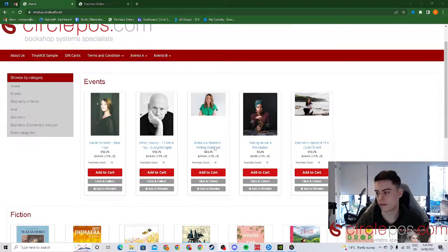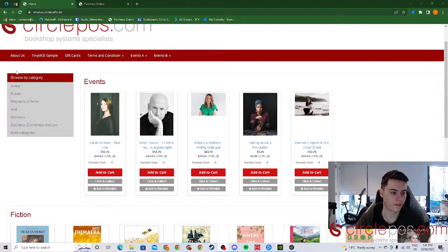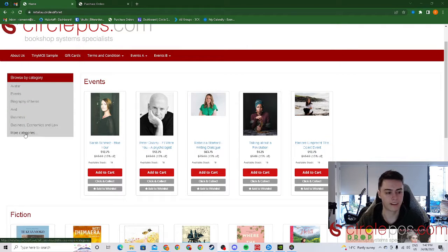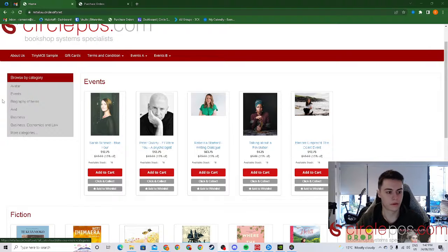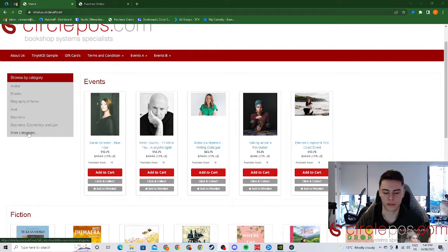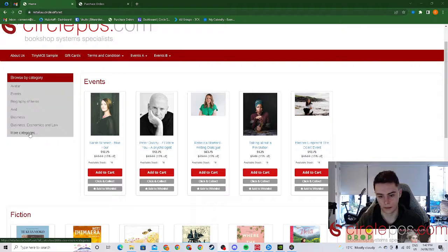Other than that you also have the option to browse by individual category on the side here with your favorites being pinned but then the option to go into more categories as well.